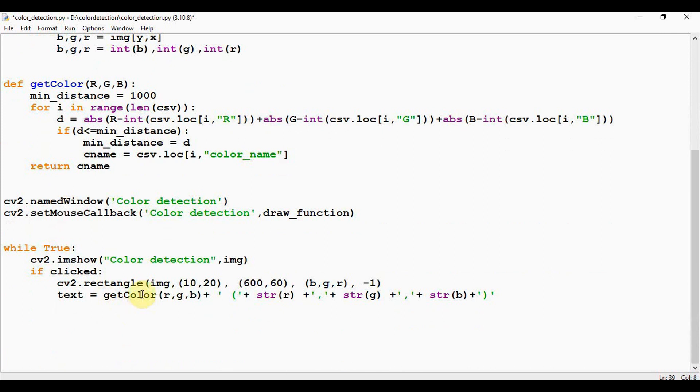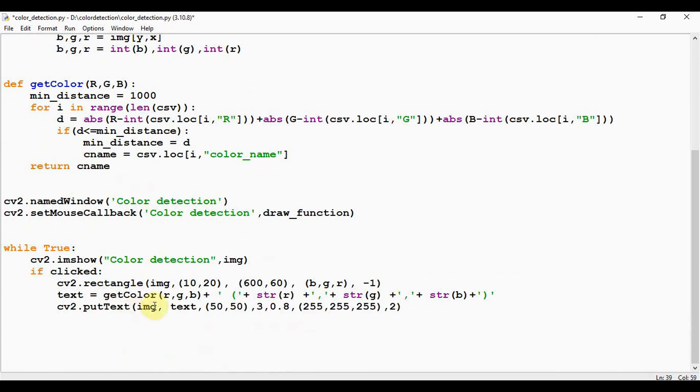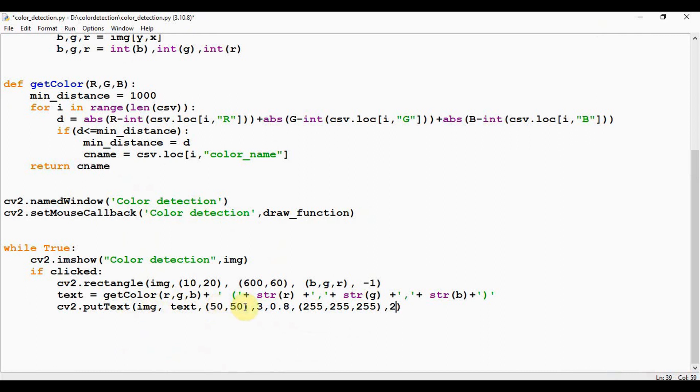Now we need to write this text into the image using cv2.putText method. The first argument is the image where the text should be drawn, and the second argument is the text, and the third argument is the org, that is the coordinates of the bottom left corner of the text string in the image. So that is represented in the form of a tuple x, y. And this argument is the font. So font can be any number from 0 to 7 or 16.